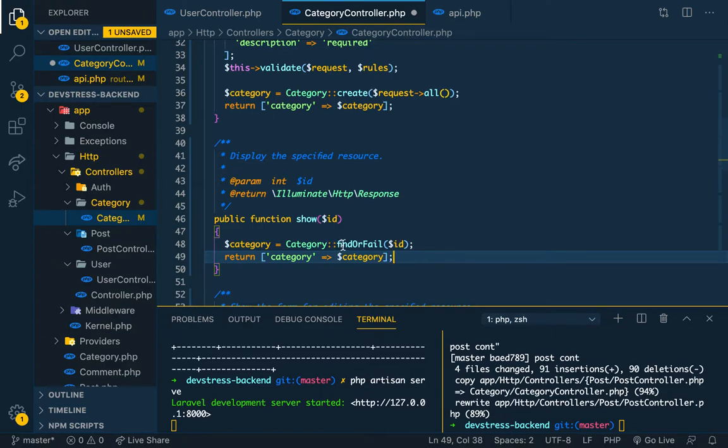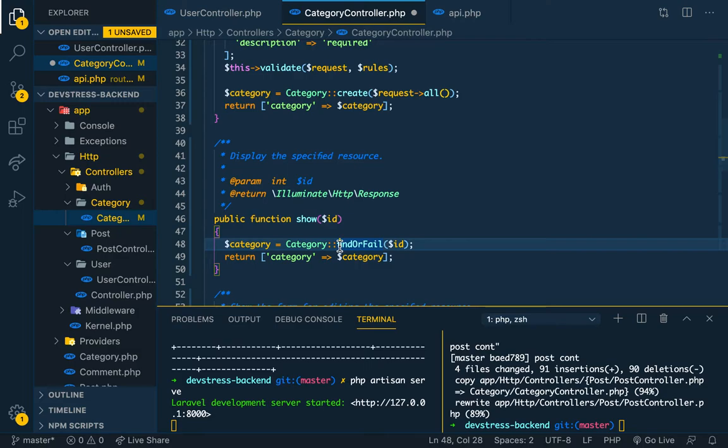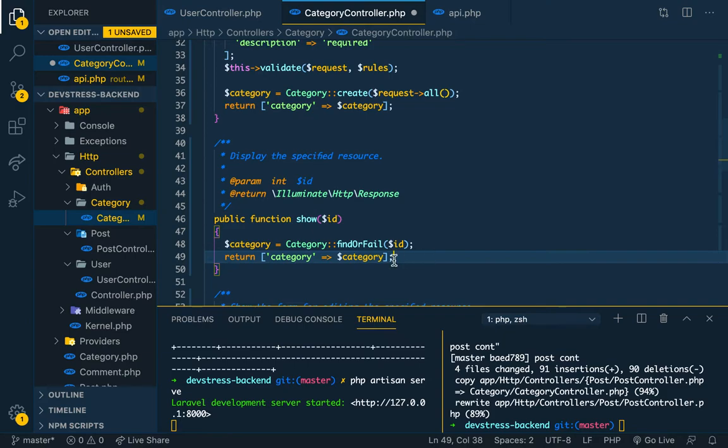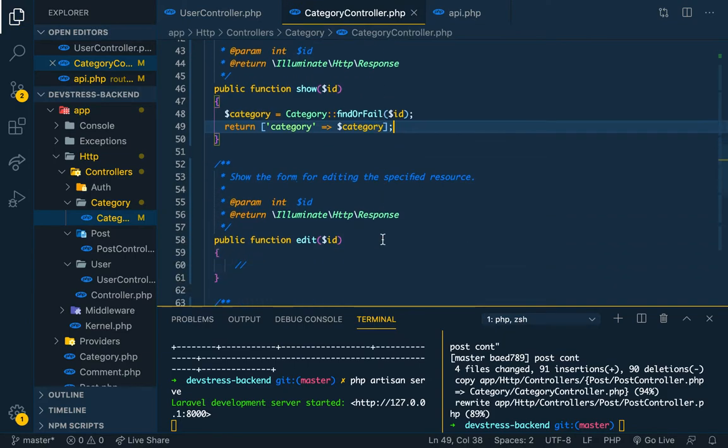When you show a single category, we want to add the associated posts, since category is related to post. So we can show the related posts. We'll do that later on, not now.